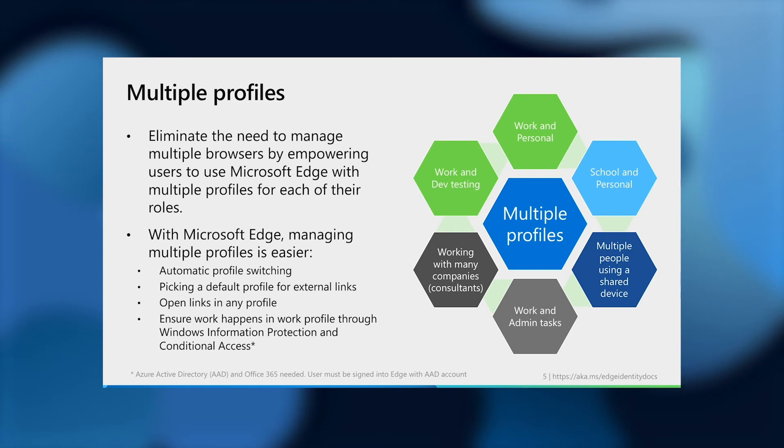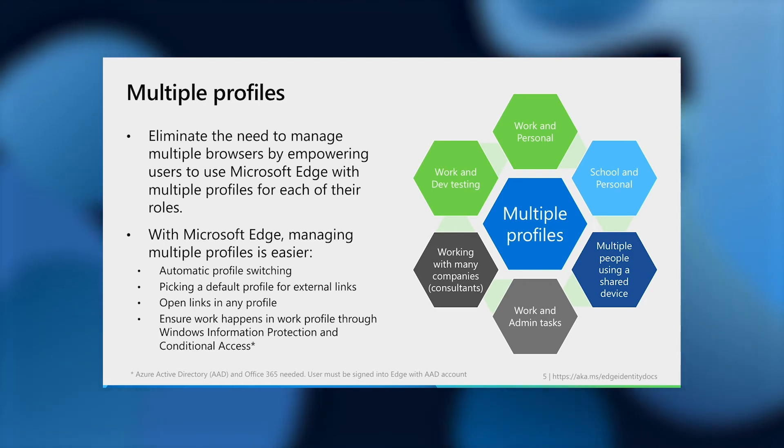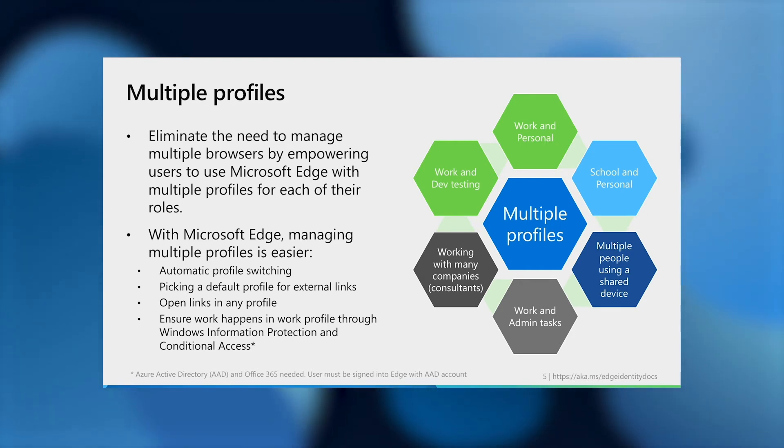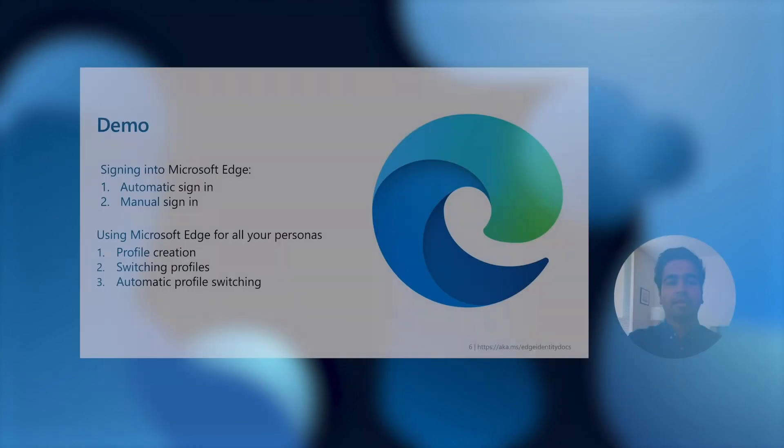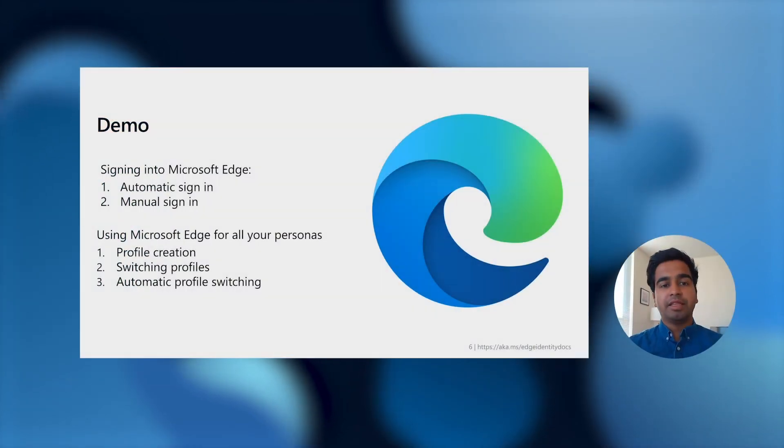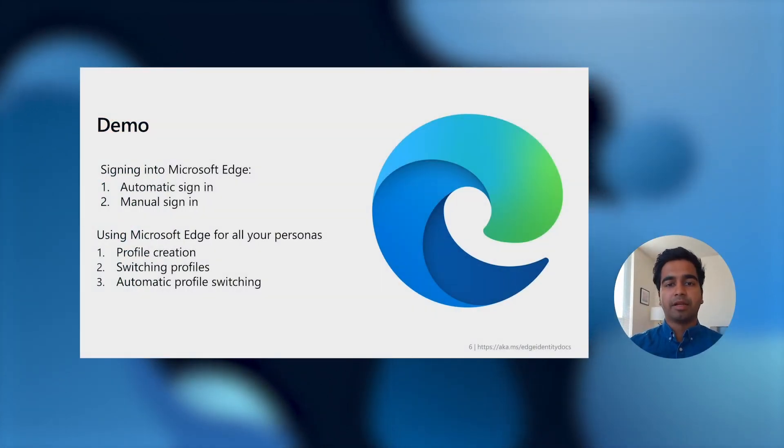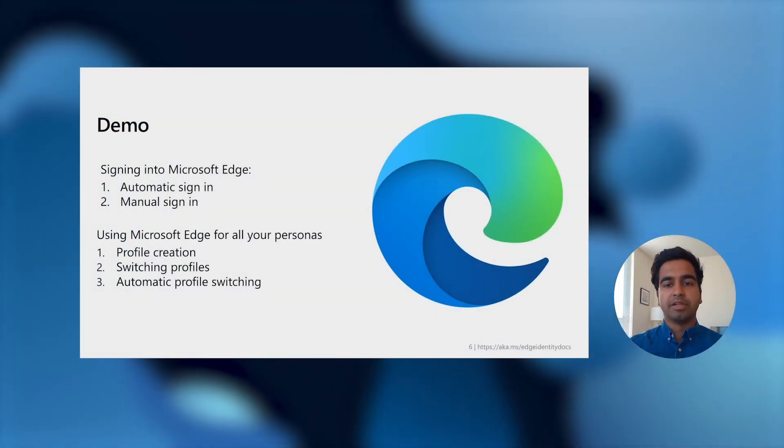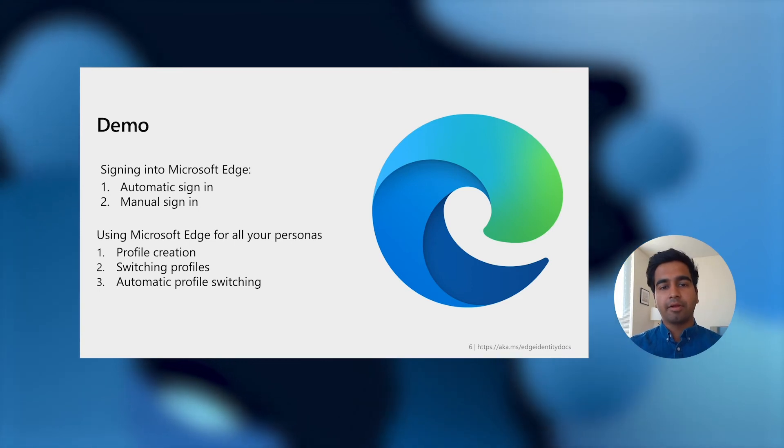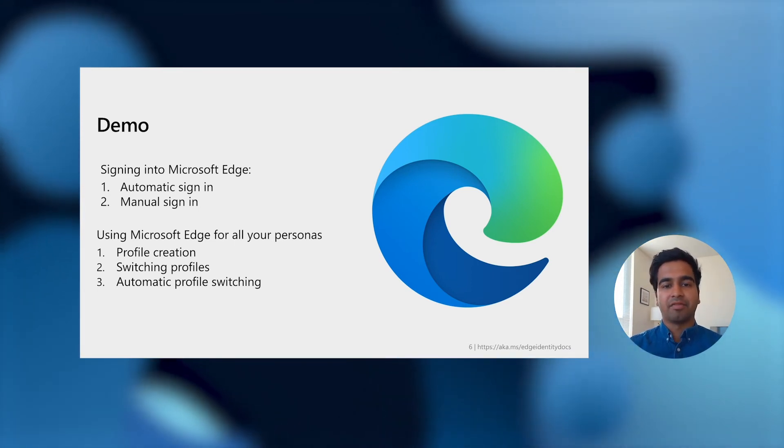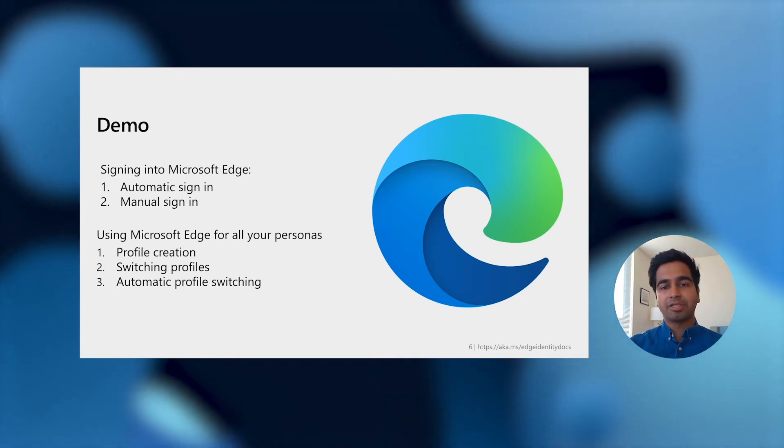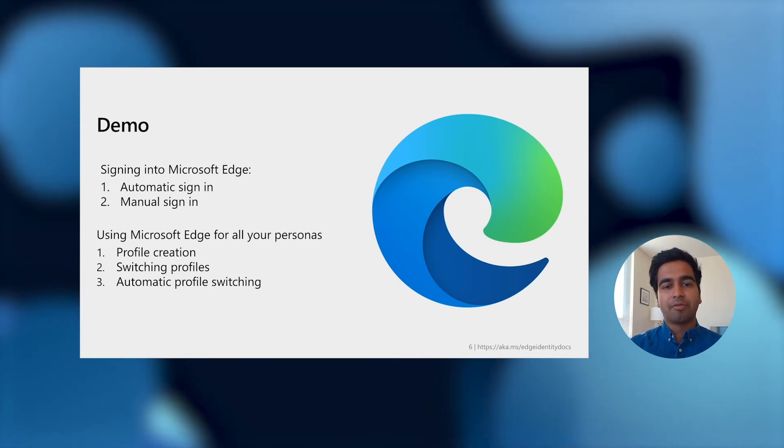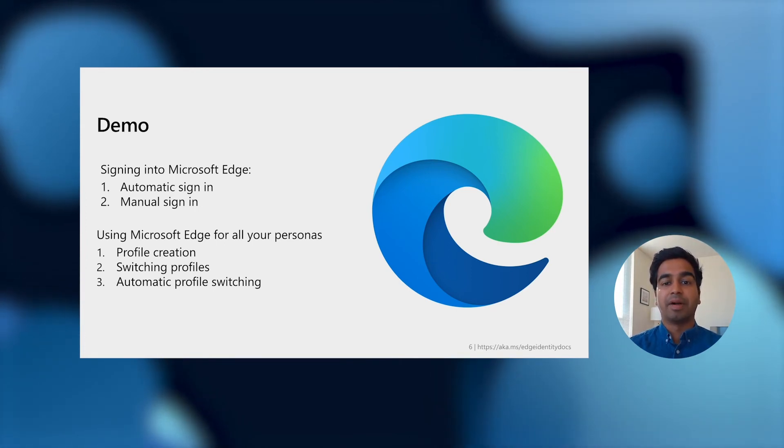What's more, as an admin, you can even enforce that users only access enterprise content in their work profile using Windows information protection and conditional access group policies. So with these features, we hope that you're able to seamlessly enjoy and manage a great authenticated experience in Microsoft Edge across all of the roles that you take on. Now, let's walk through a short demo of what the experience might look like in the product.